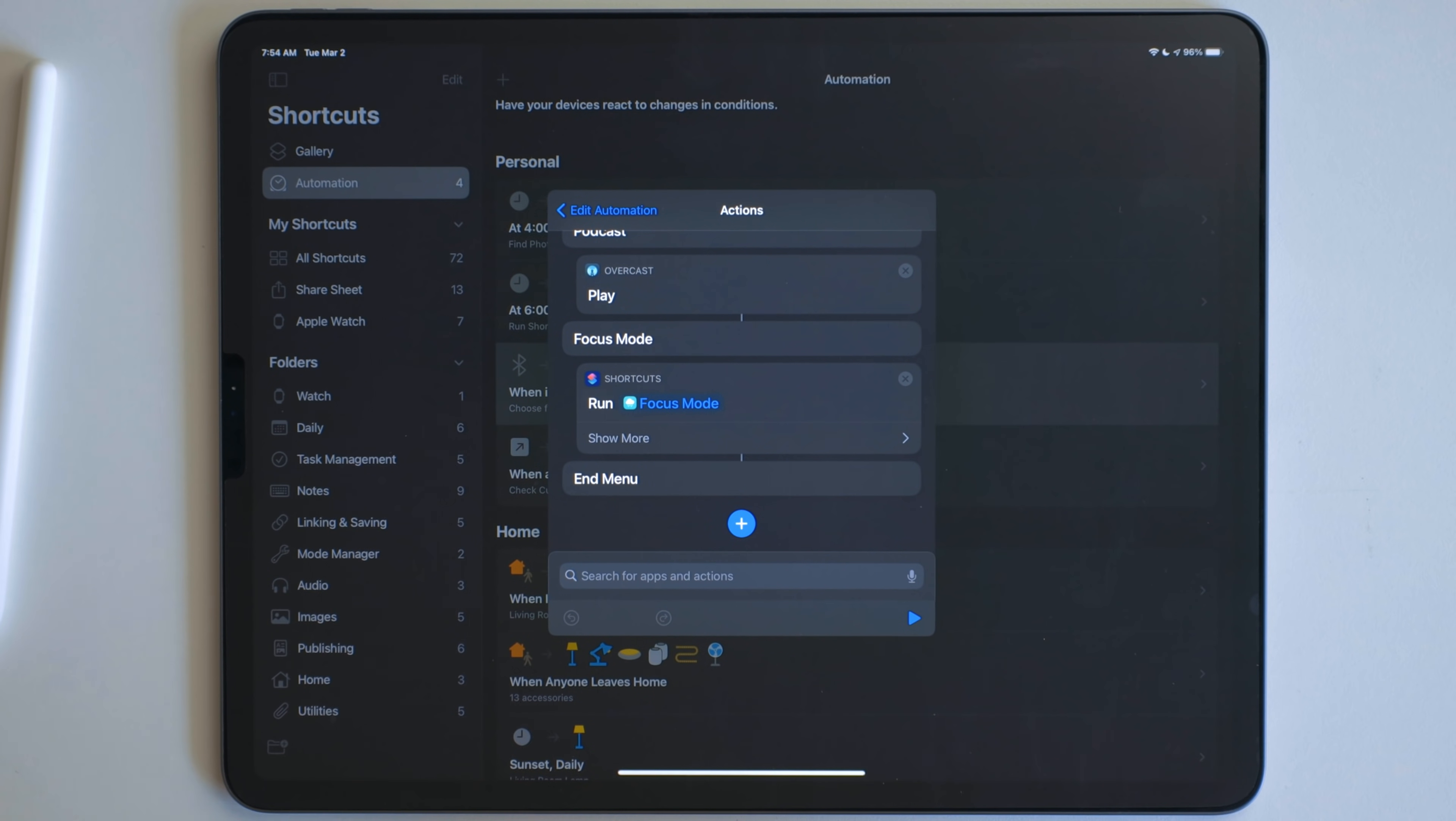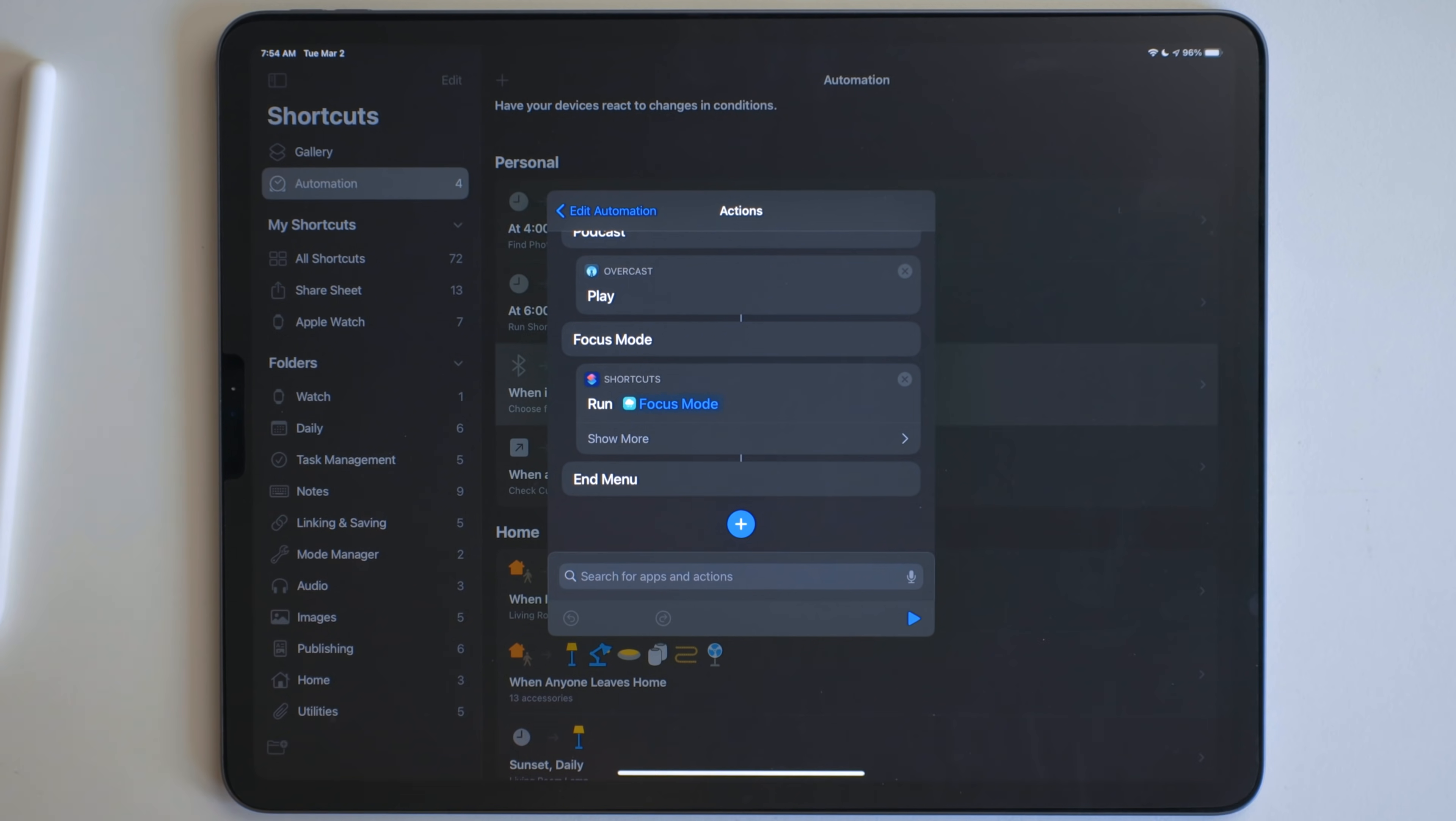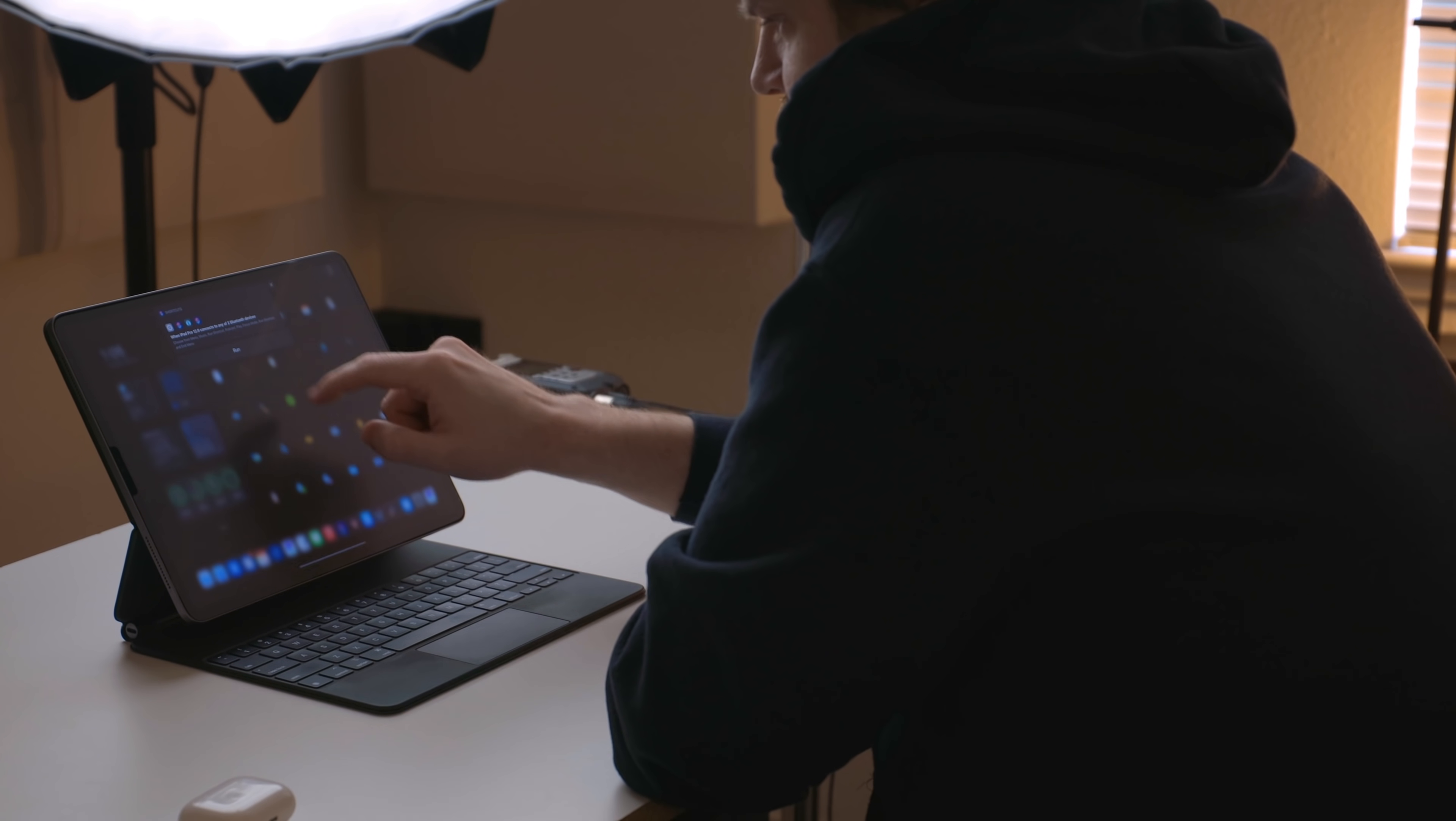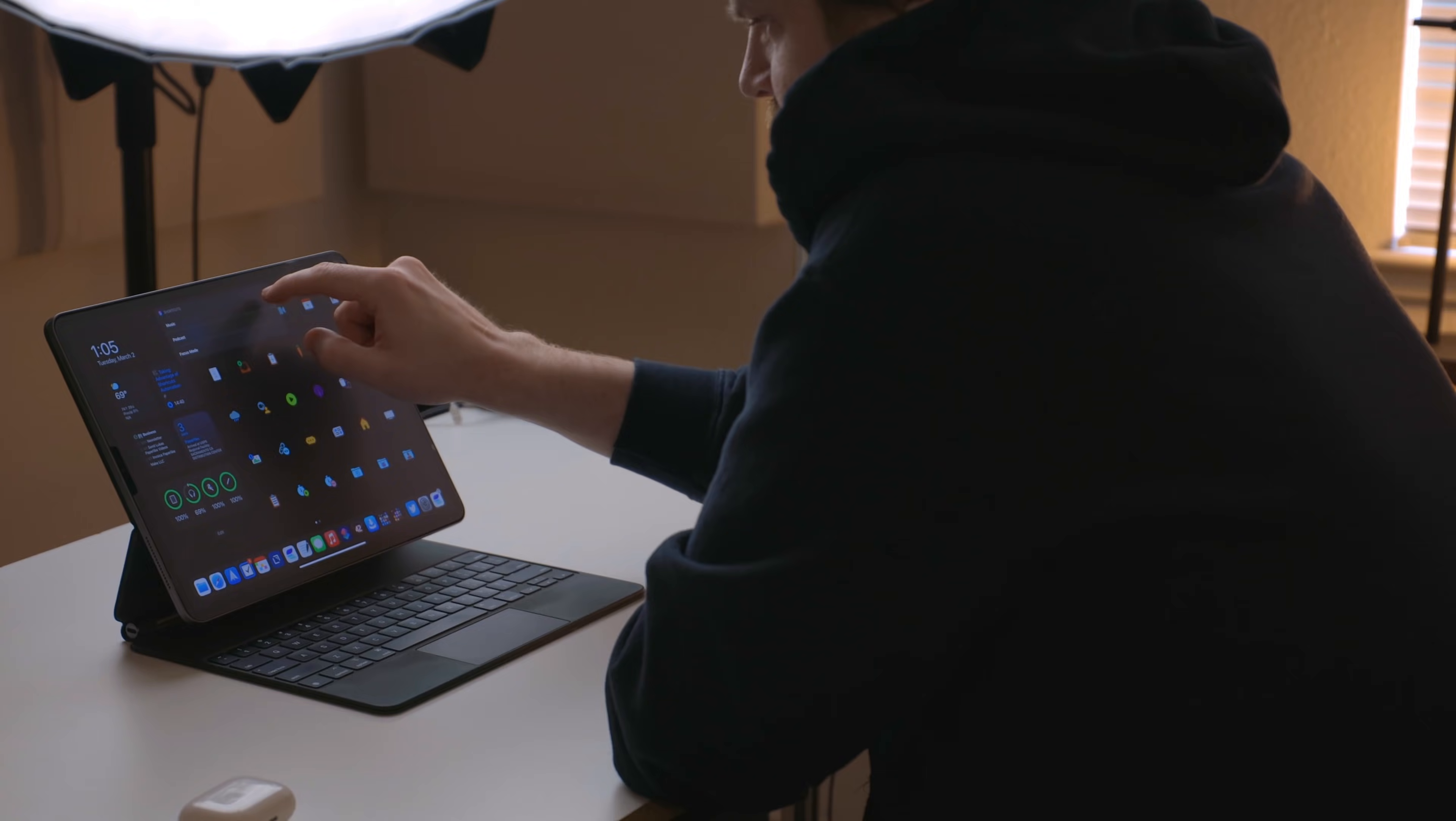Really handy, really nice to have when you connect your AirPods and then you automatically just want to start playing music or whatever.